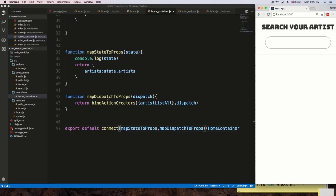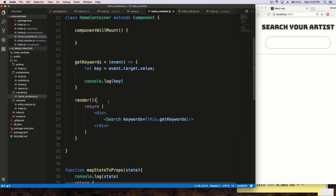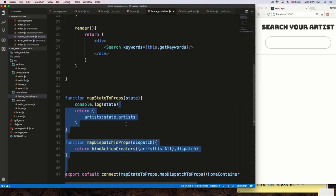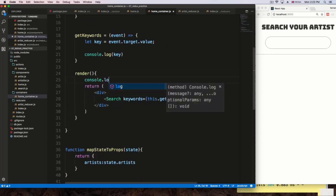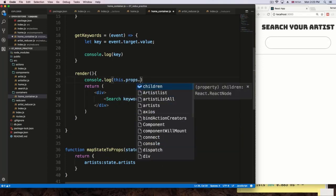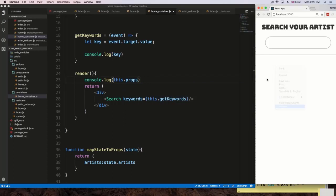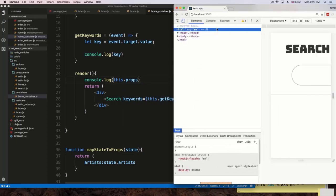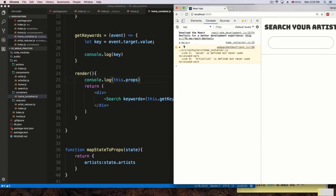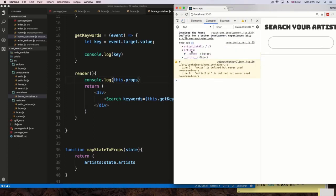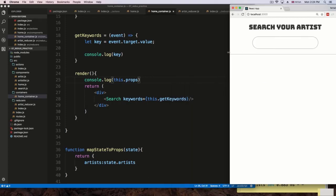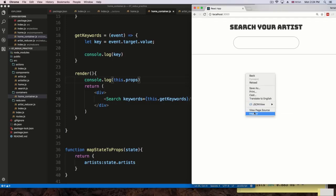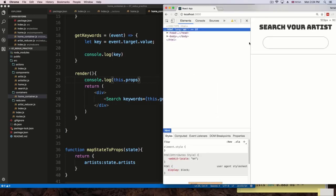Just to verify, I'll add a console.log of this.props on render to check if we get the action inside props. Looking at the console, we have an artists object and an artistsAll function — that's our action available inside props. That's very good.